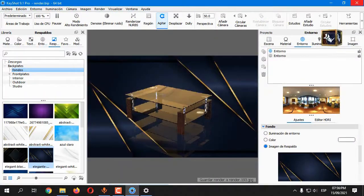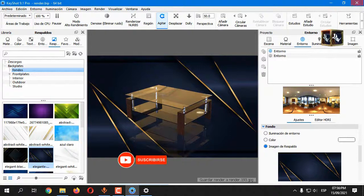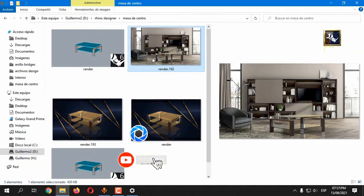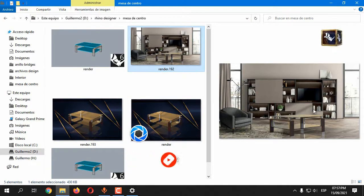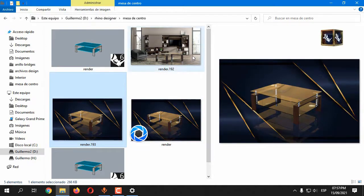When the render is ready, you can find it in the chosen folder. Well, that's all for this video. Thanks for watching and see you next time.